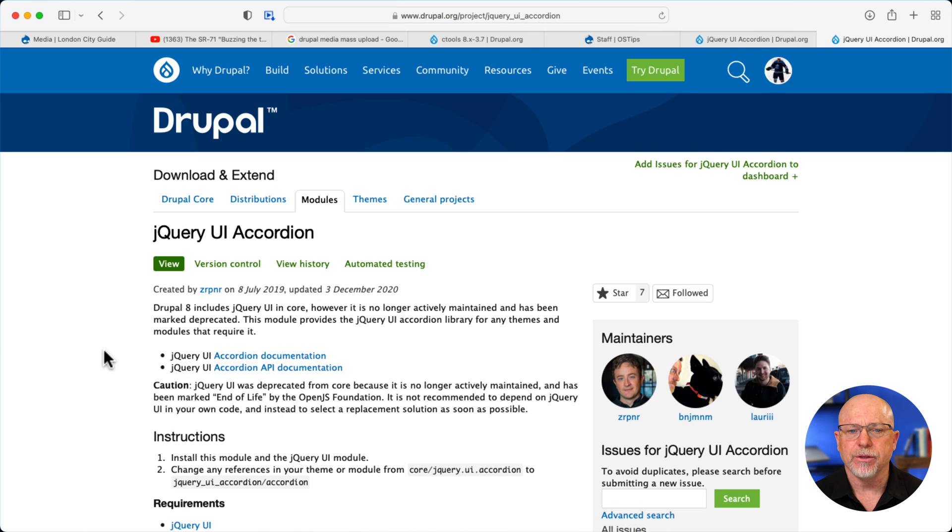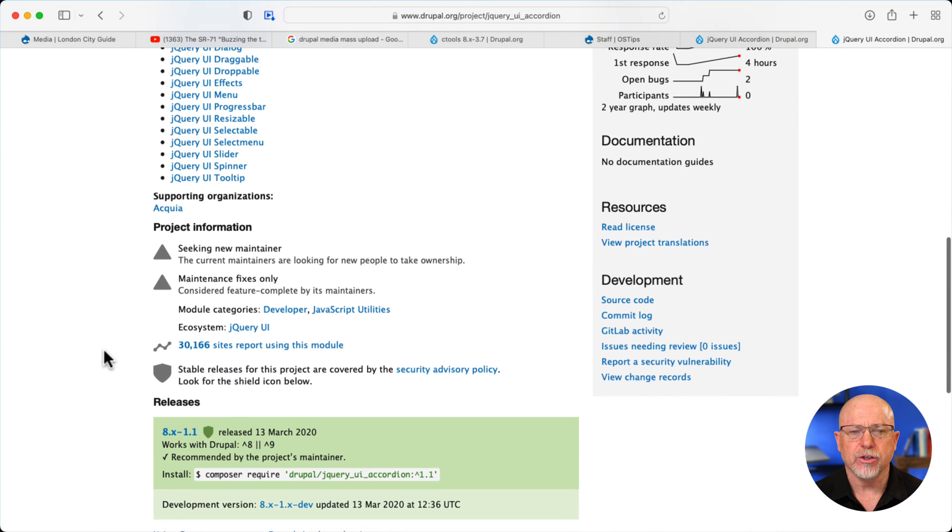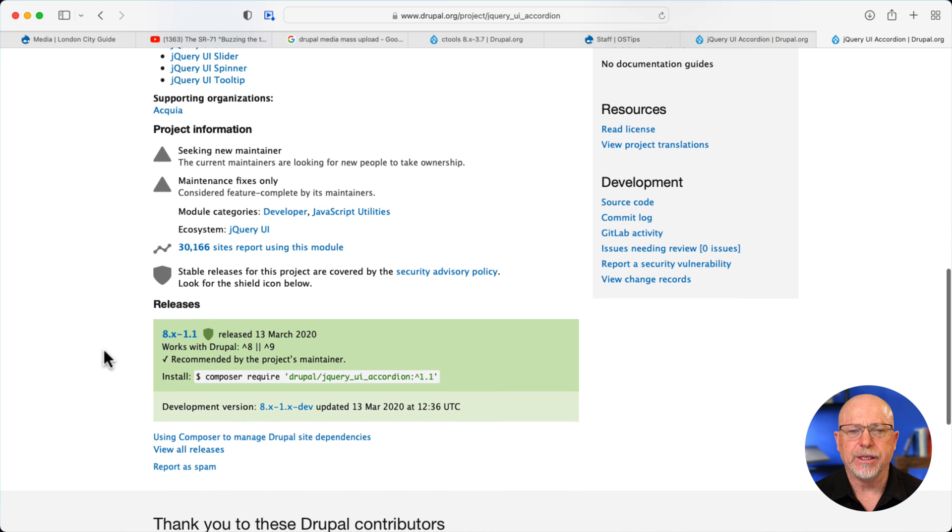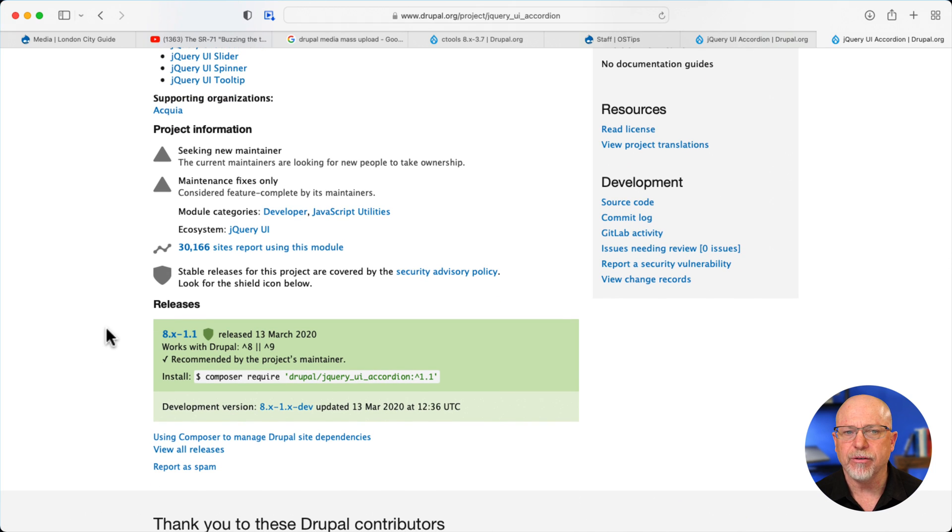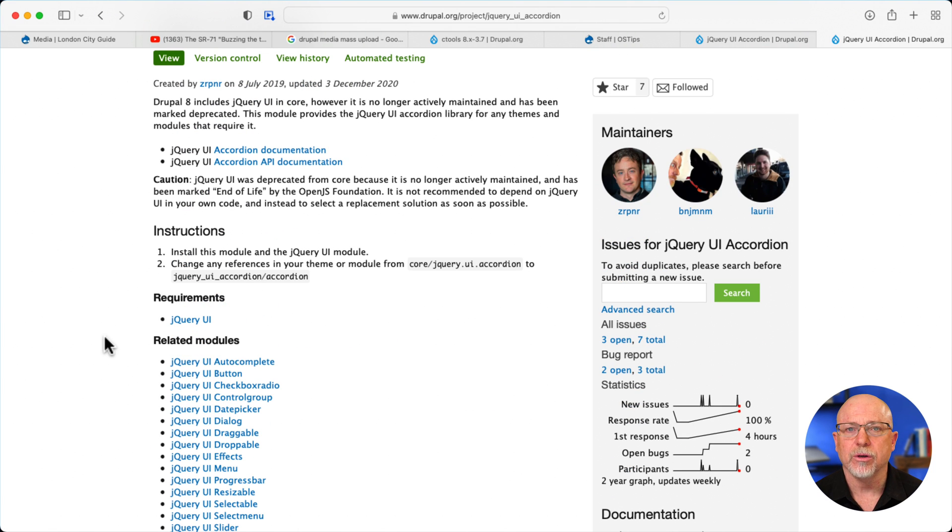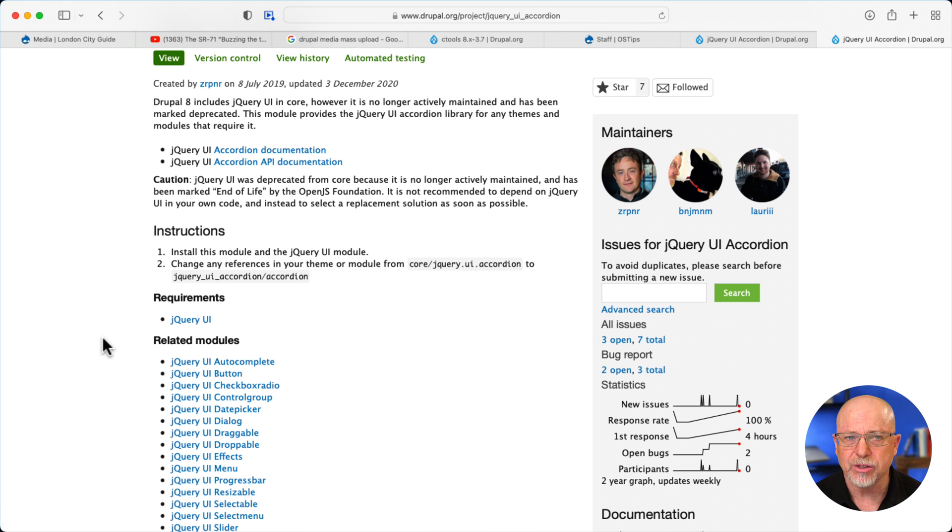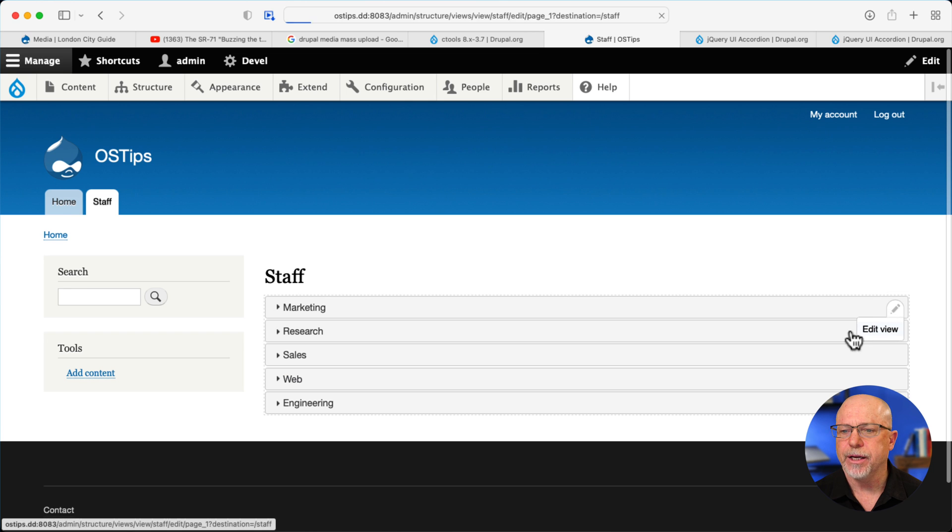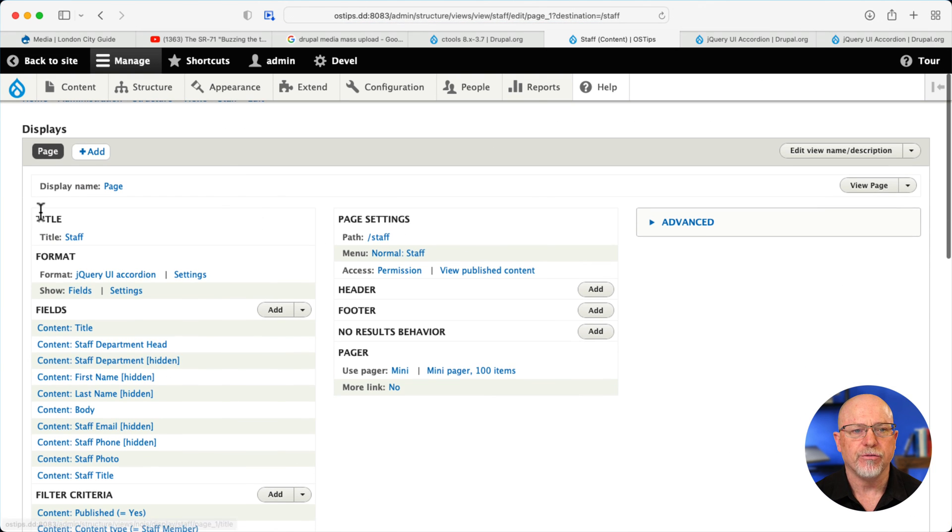When you take a look at the accordion page, you're going to scroll down here and see that this module hasn't been updated in quite a while. They're looking for some co-maintainers, but as of the date of this recording, it works just fine. So, you'll install all three of those modules, and then the view becomes pretty simple after that. I'm going to go ahead and edit the view.